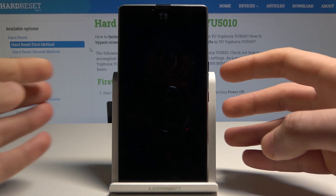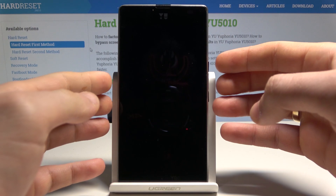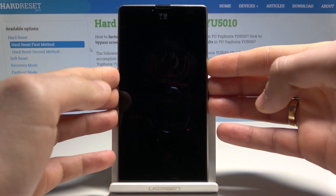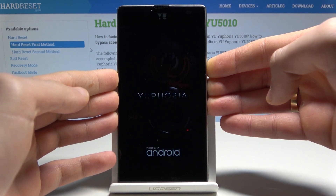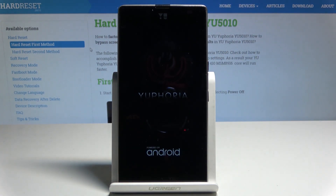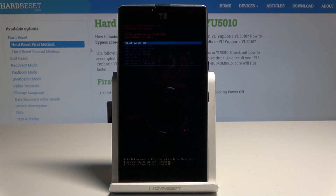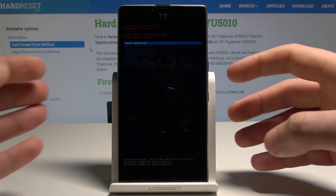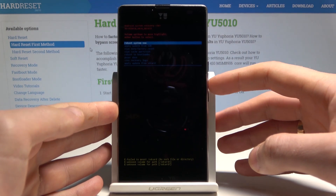Then use the following combination of keys: power key, volume up, and volume down. Hold down all three keys together, and release them as soon as the Euphoria logo pops up on the screen. Android System Recovery will then appear. You can navigate using the volume keys and confirm options by pressing the power key.